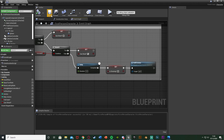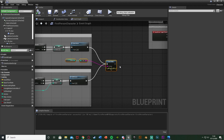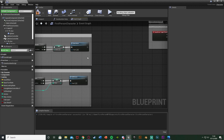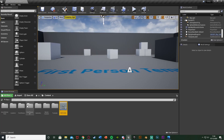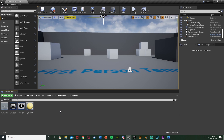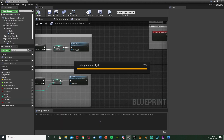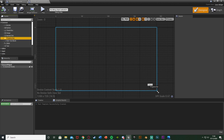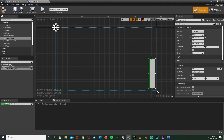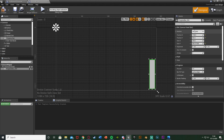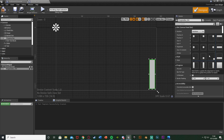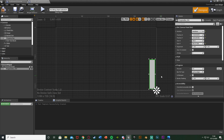Now we need to put this on screen so the player can see how much ammo they have, instead of using these print strings which don't work in a packaged game. Delete the print strings, compile and save. Minimize, go back to the blueprints folder, right click > User Interface > Widget Blueprint, and call this one 'Ammo Widget.' Open it up and add a Progress Bar. I want it as a solid line in the bottom right corner. Make sure you anchor it to the bottom right, and name it 'Ammo Progress Bar.' Also change the bar fill type to Bottom to Top.